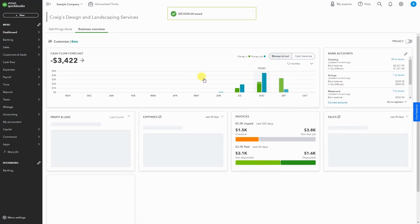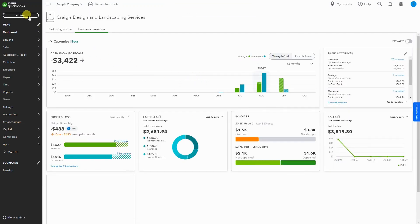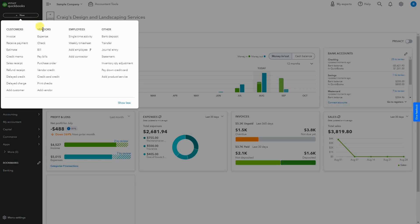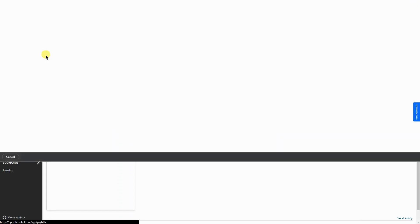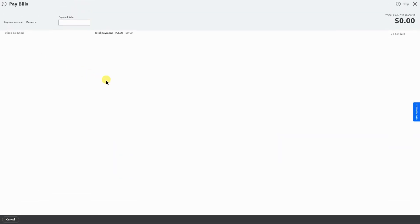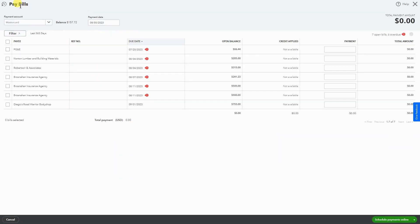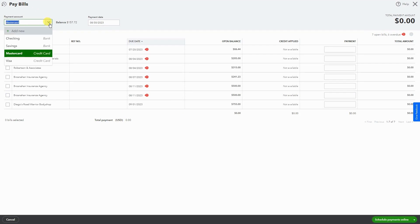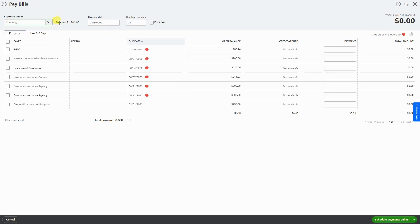Okay, so now we have the bill that we need to pay. I'm going to go to New again and under Vendors, I'm going to go to Pay Bill or Pay Bills. Here, first we start at the top left hand corner. We have how we're going to pay. In this case, I'm going to use a checking account.